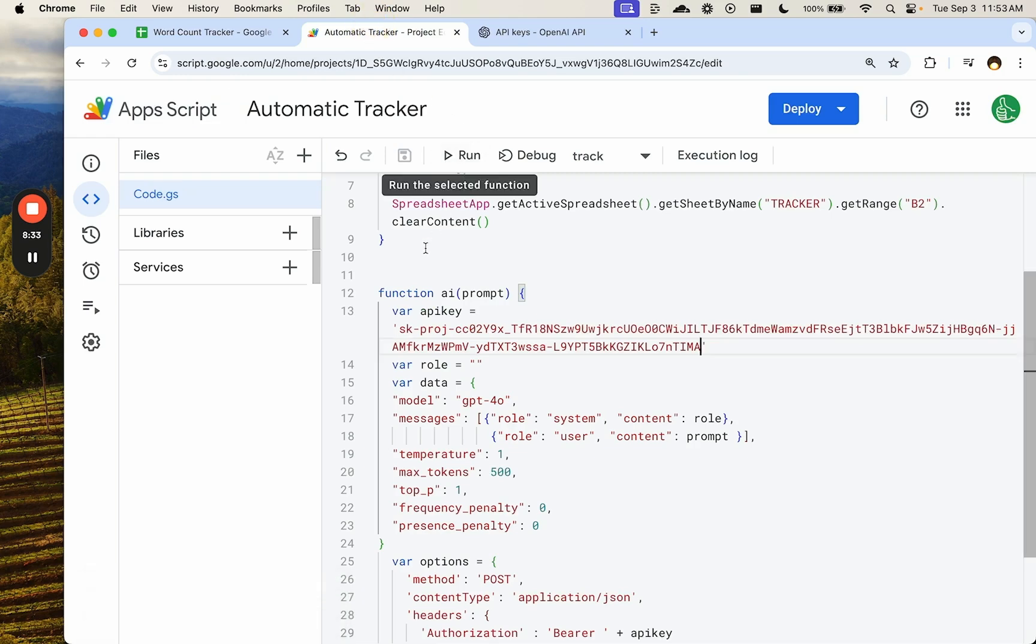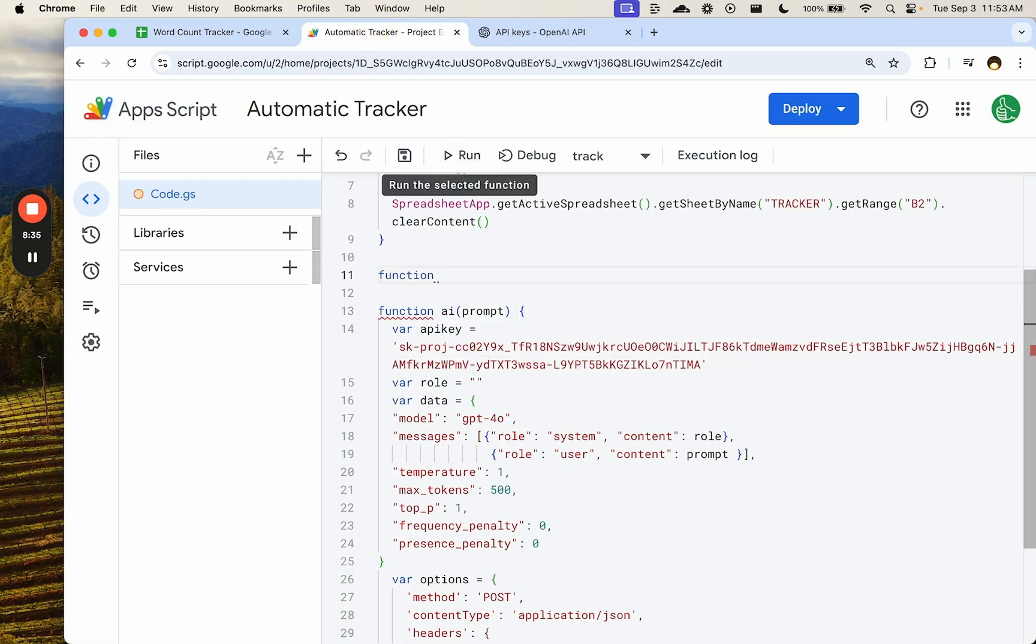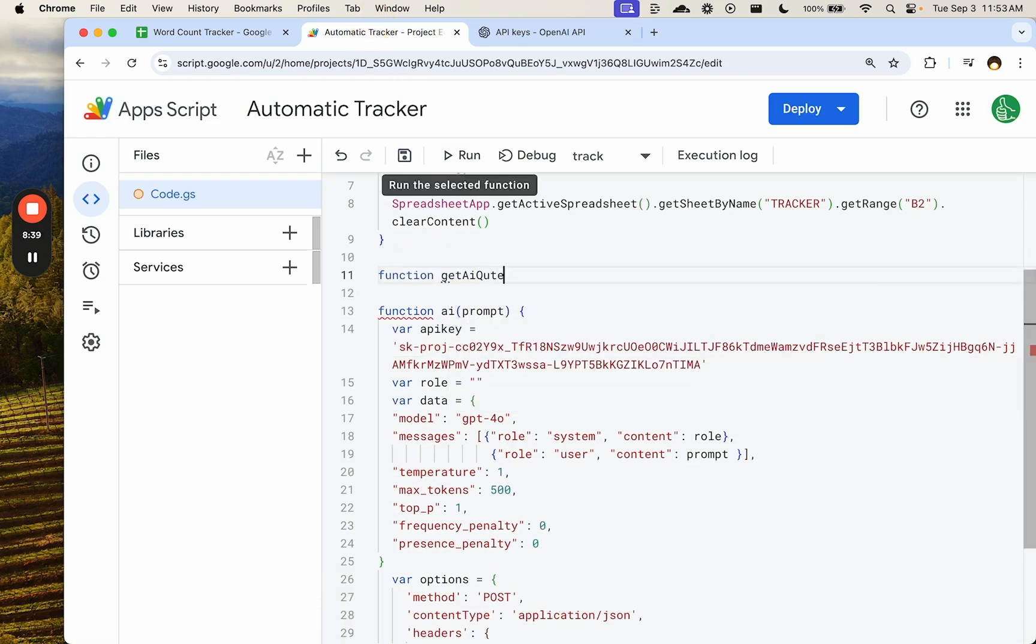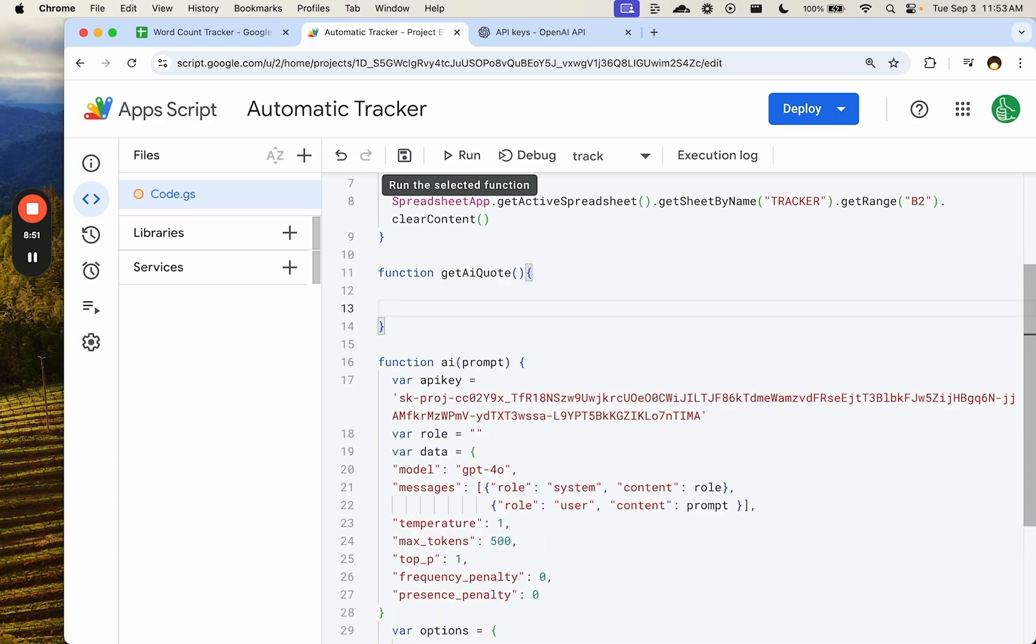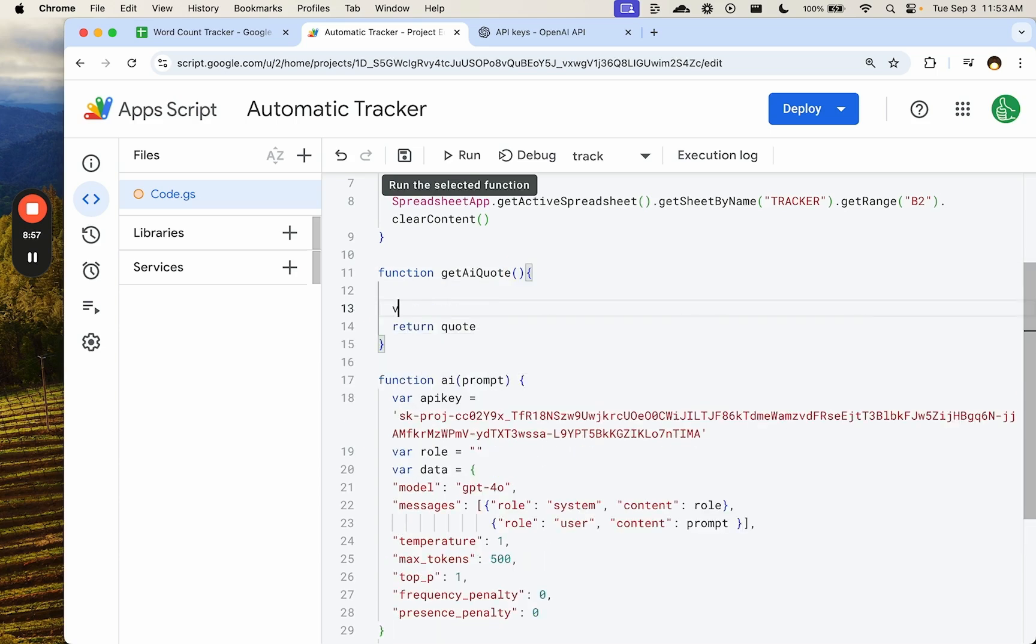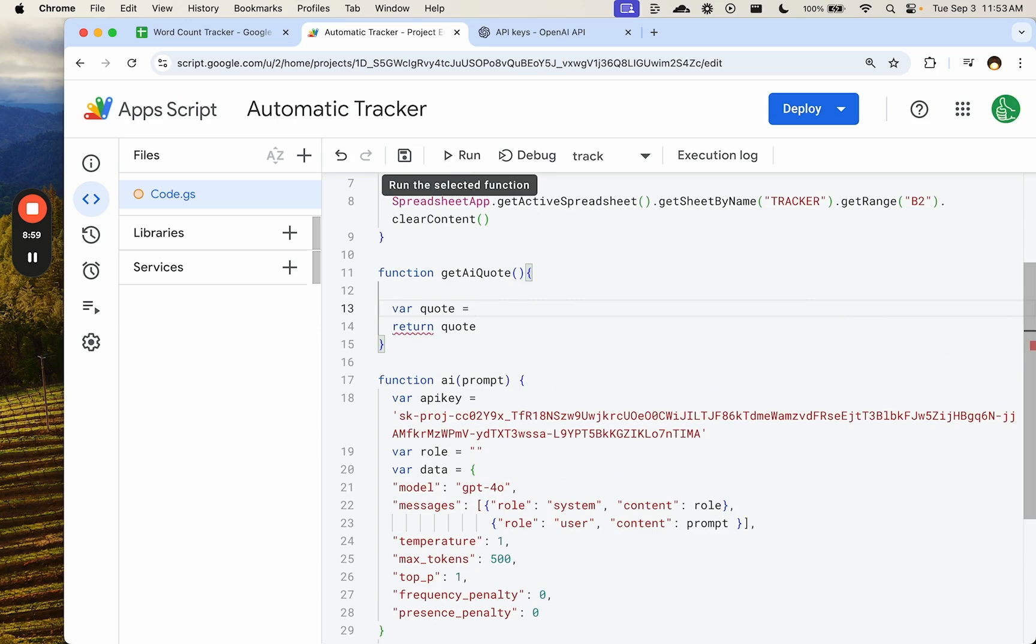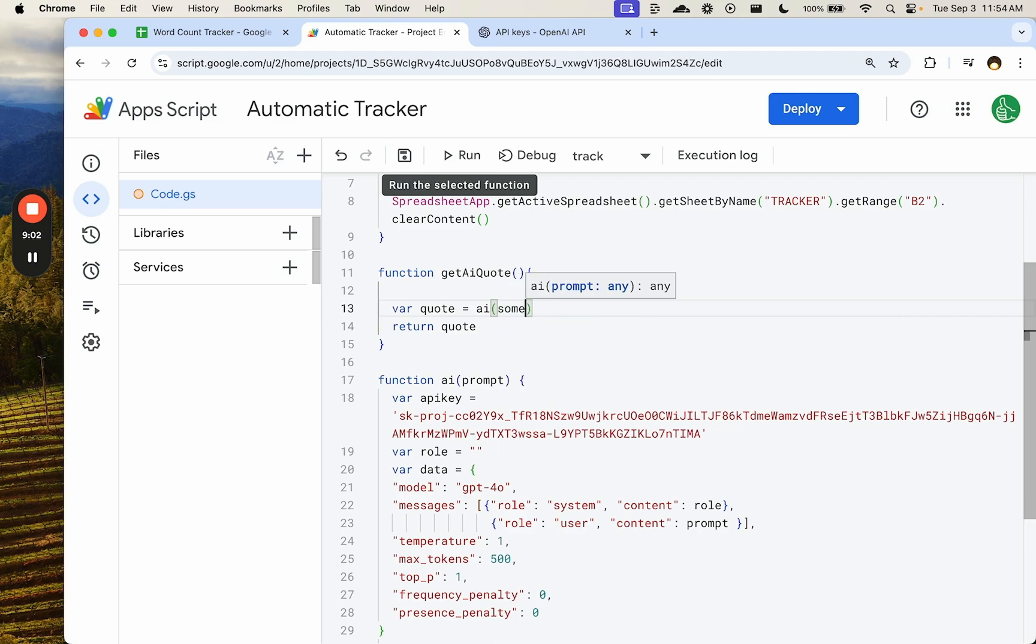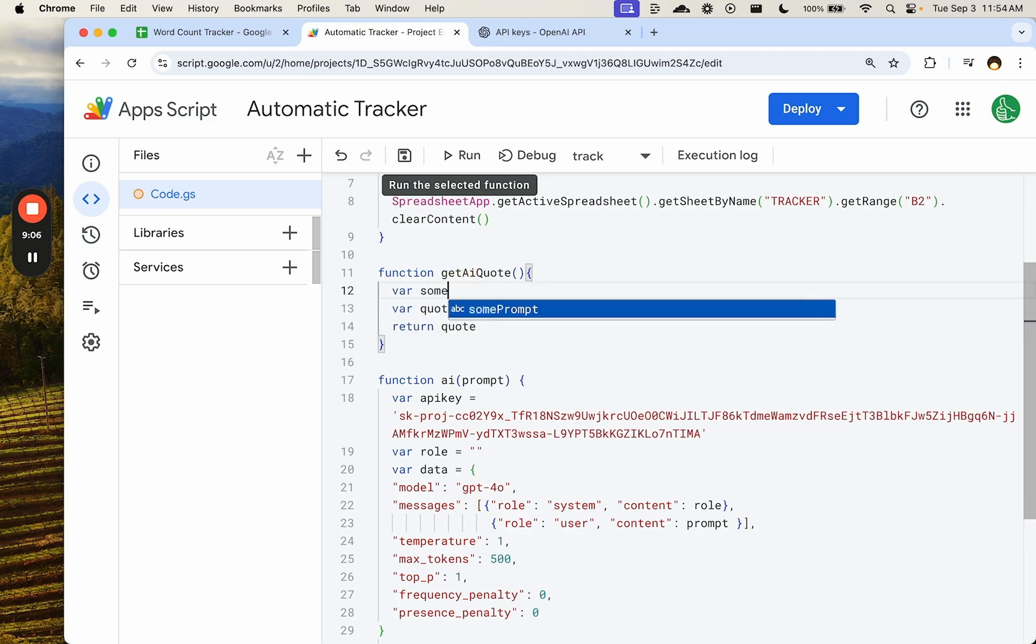Then we need a prompt and we want to say function, get a quote. What we're going to do is say, we have a goal. We're going to run return quote. We're going to run variable quote equals AI. And now we want a prompt. Let's write the prompt variable, some prompt equals.